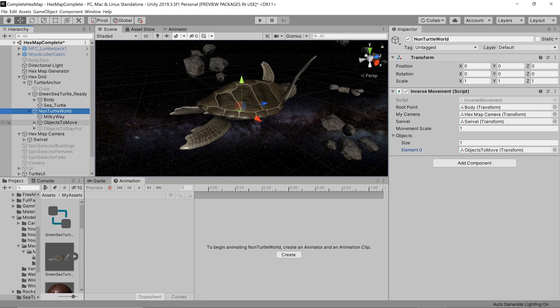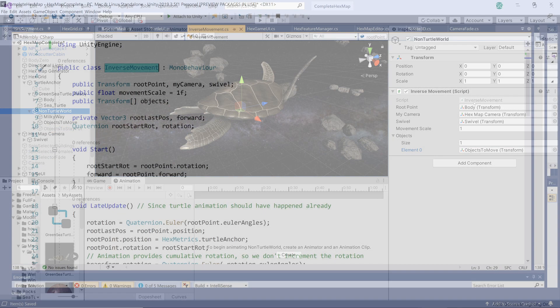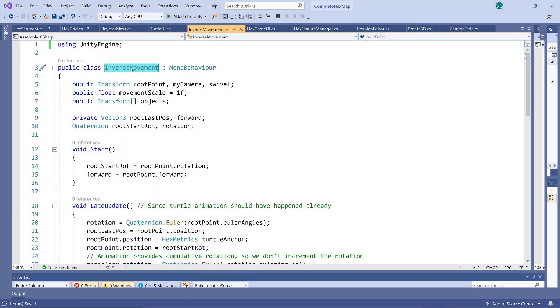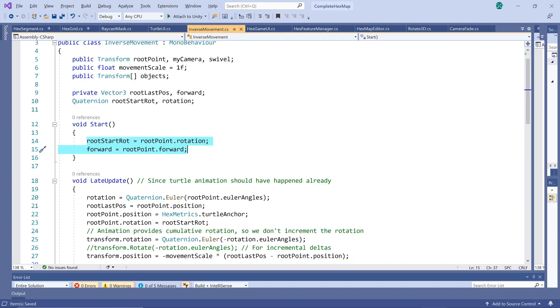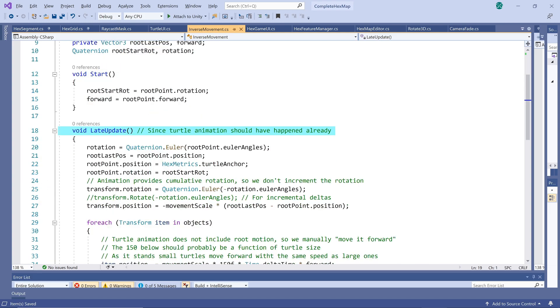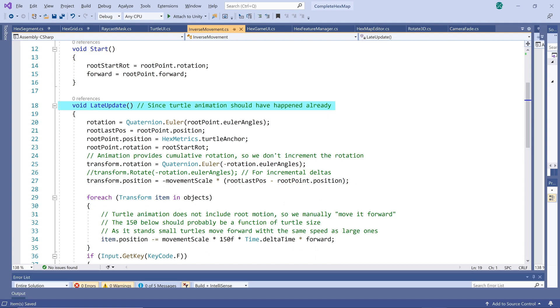The script itself is actually fairly simple. We store the starting rotation and forward direction of the turtle at startup. Then each frame we call the late update method. We call this instead of update since we need the animation frame to be completed before we apply the reverse movement.